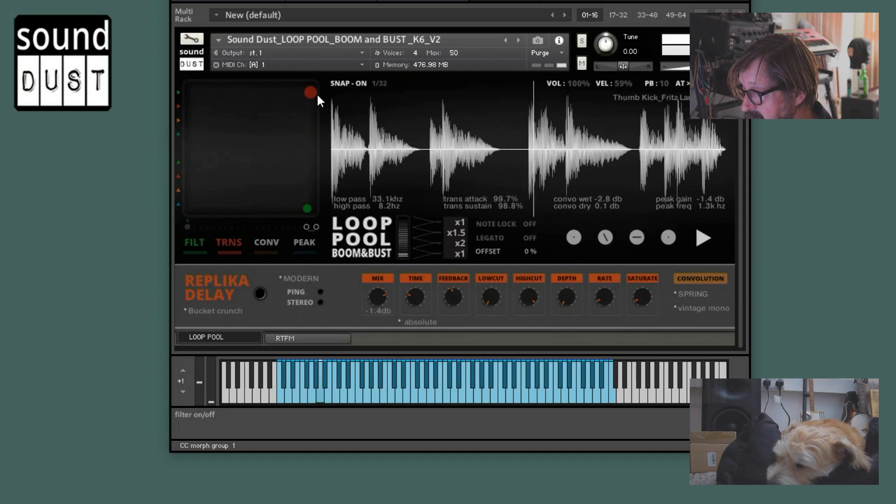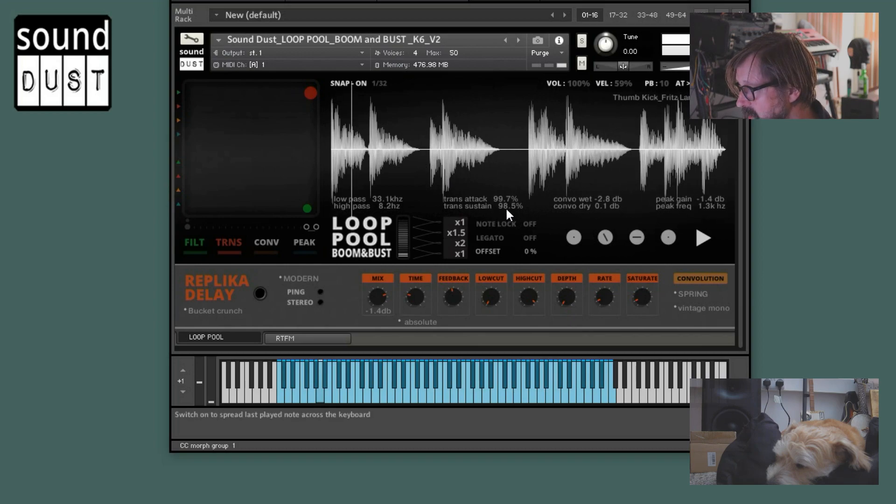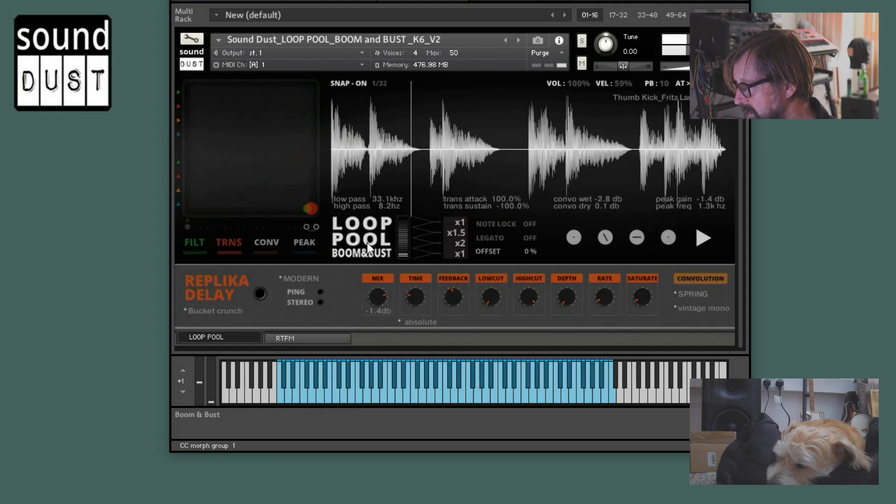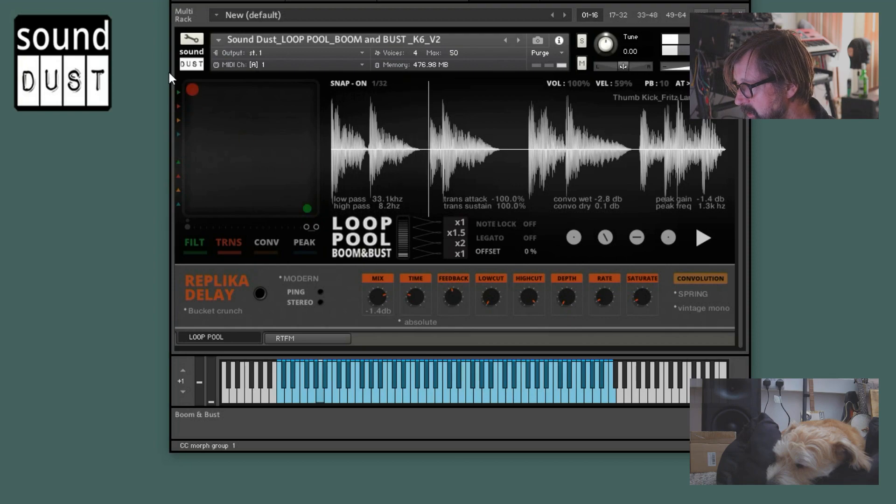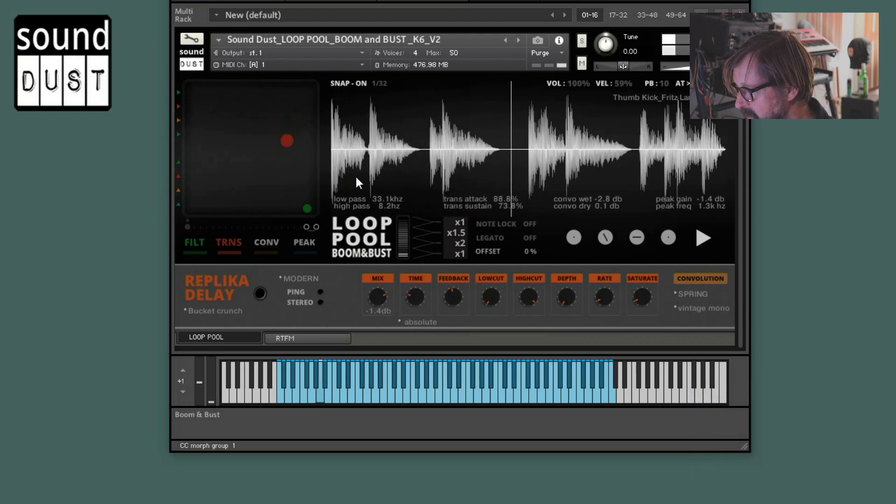It can really boost the attack. And over here, I just tried to point to the screen, over here you can see what you're actually doing. So no nothing, lots of attack, no sustain, lots of sustain, no attack. Same goes with all of them.